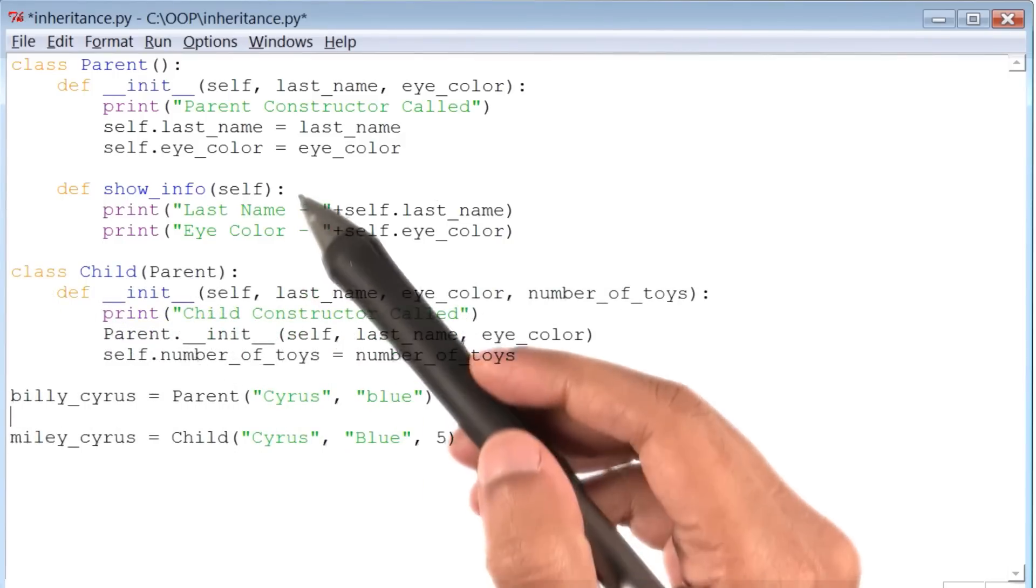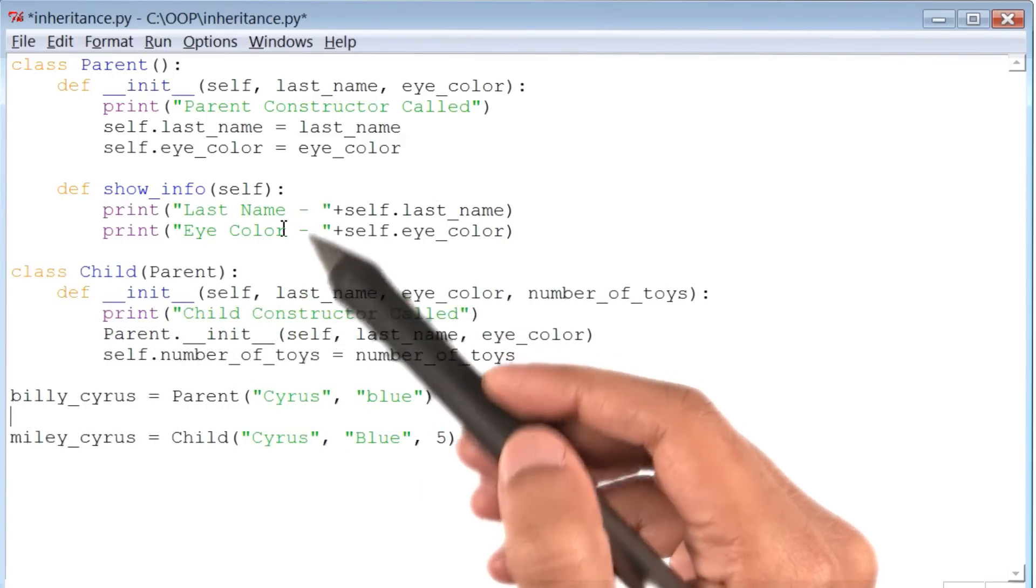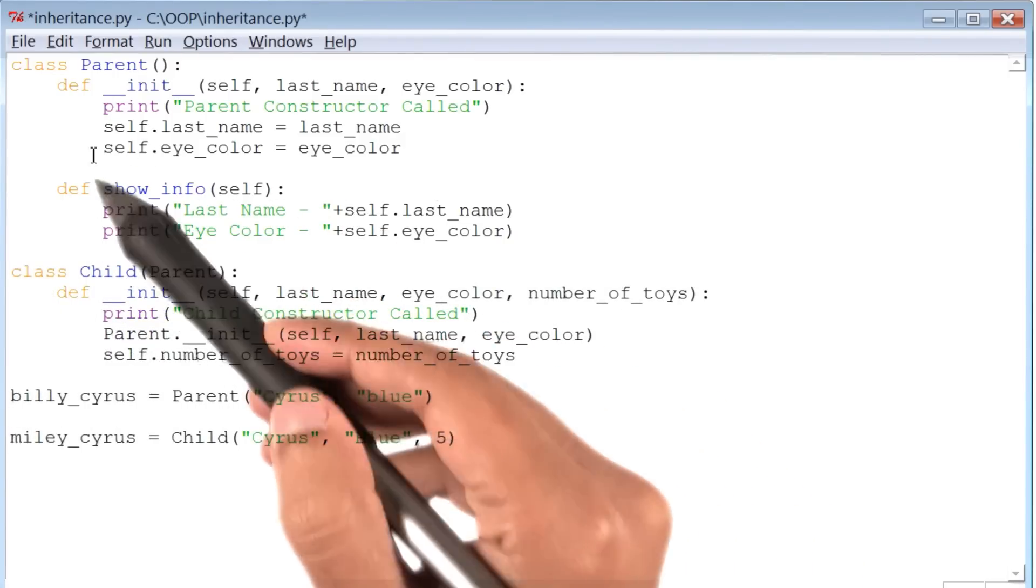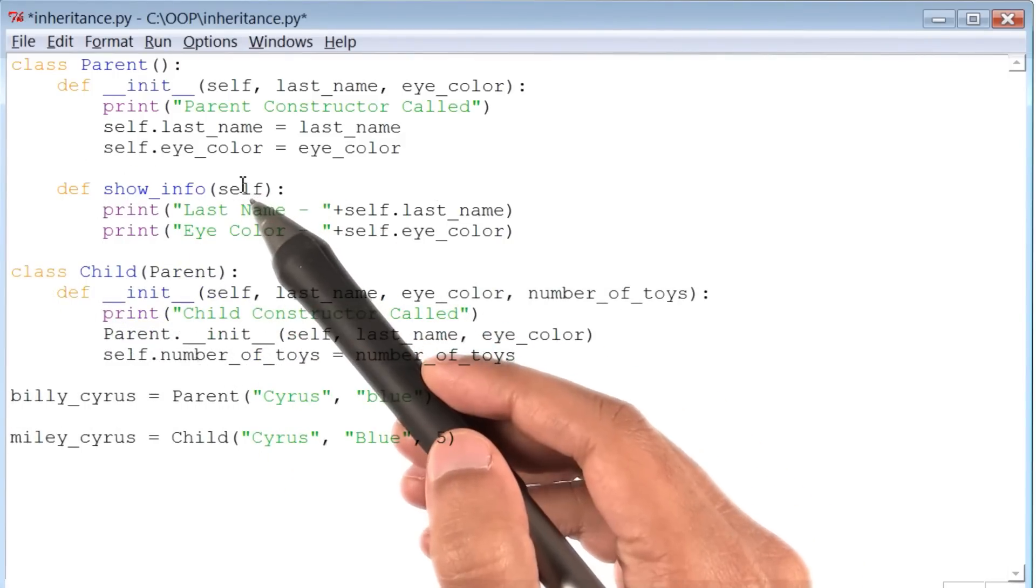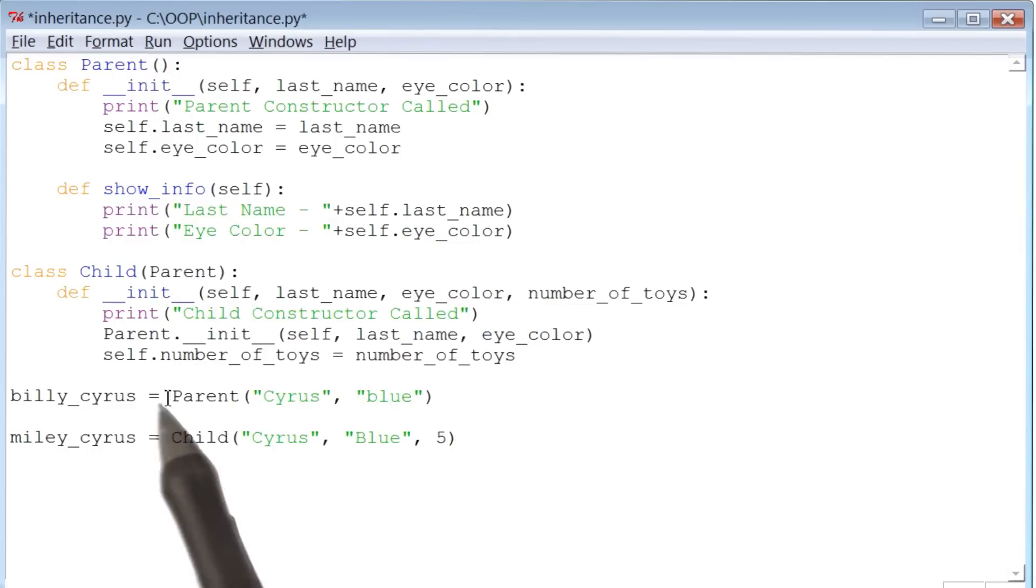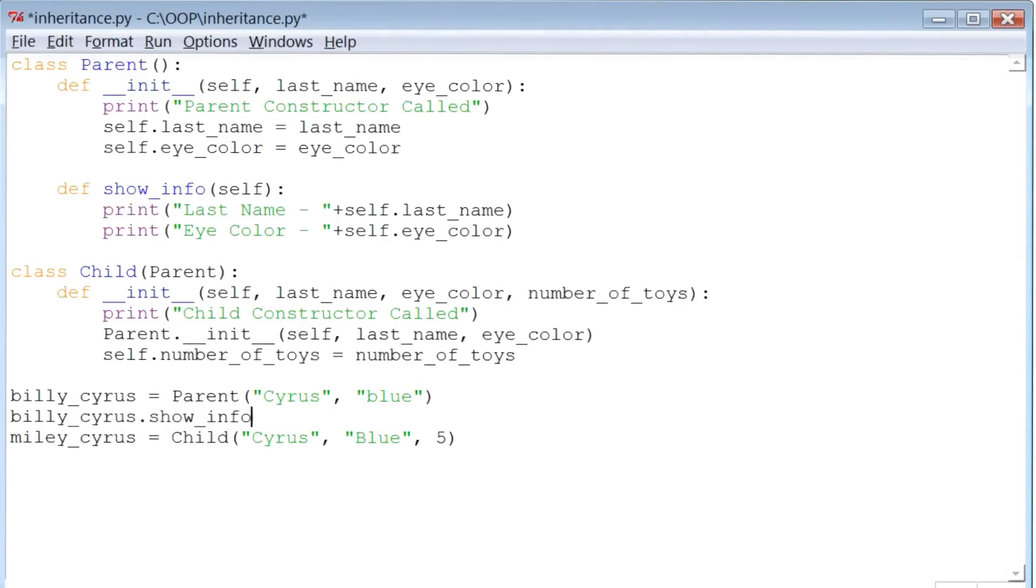Now to test to see if this method actually works, I'm going to call this method showInfo using the parent's instance Billy Cyrus. So let me do that next. So there is that method.